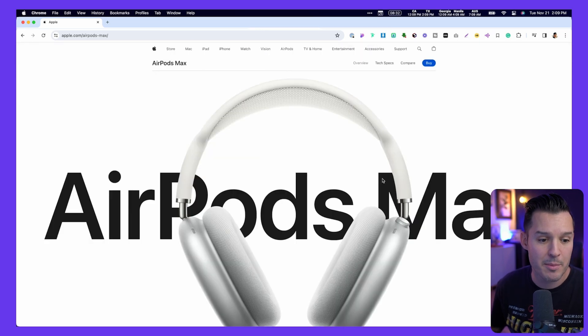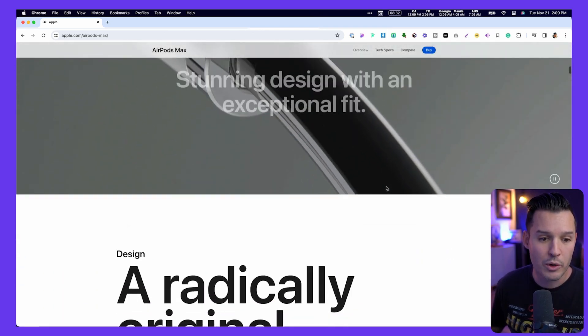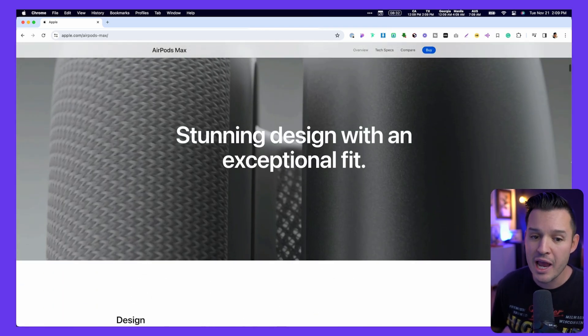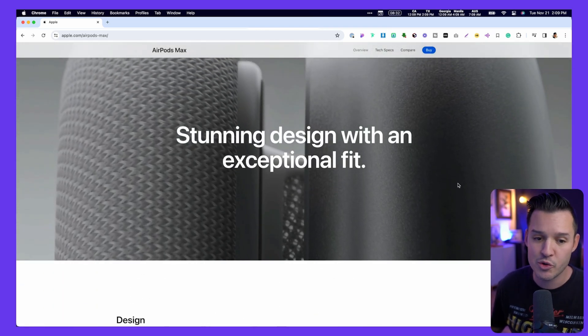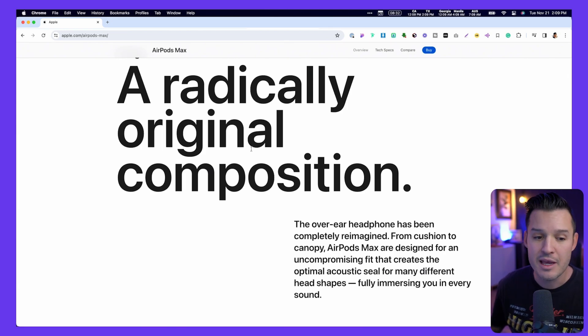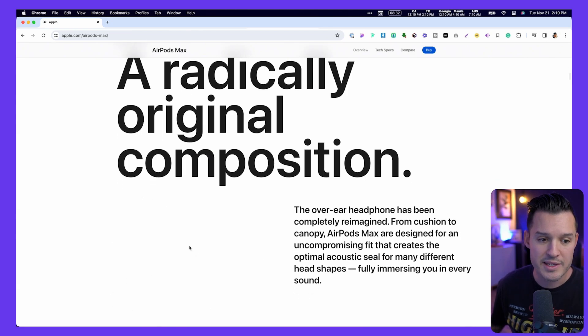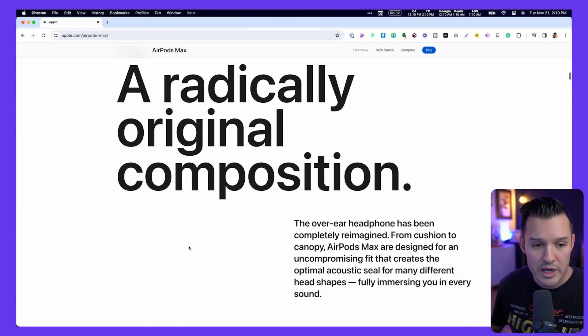Here's another example on the AirPods Max page. We get a giant image or video, typographic layouts, and a giant commitment to white space so you can really focus.